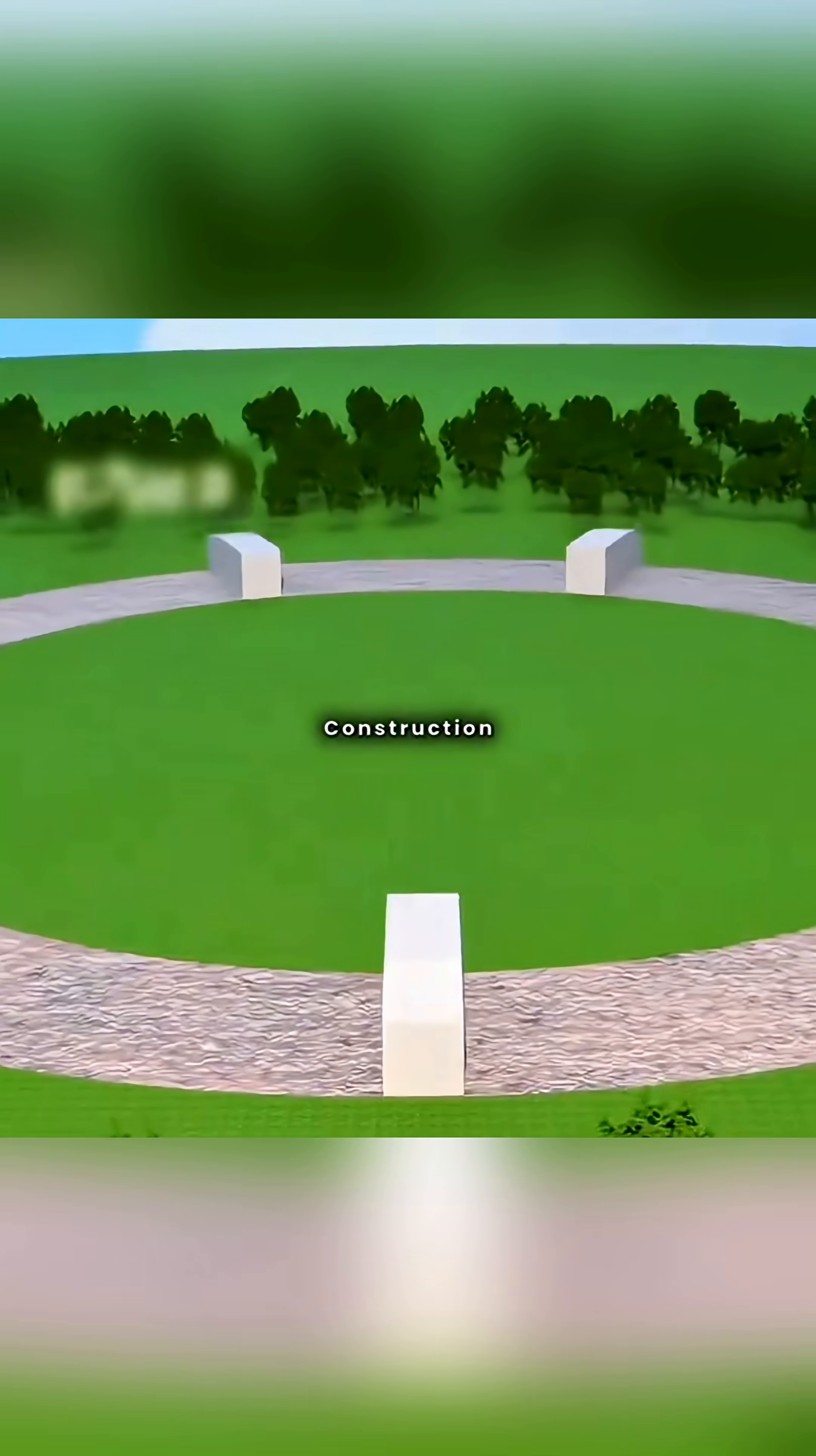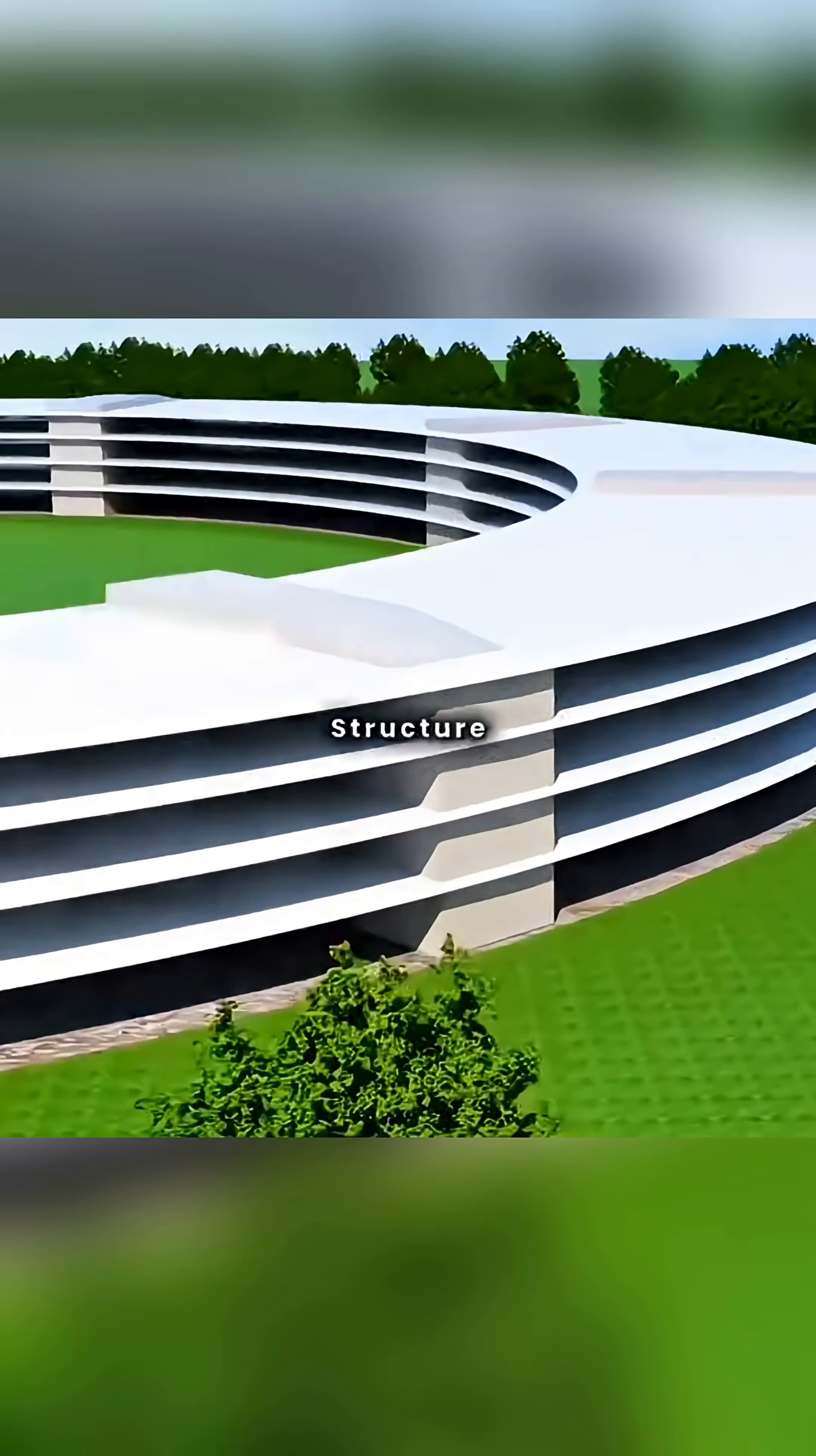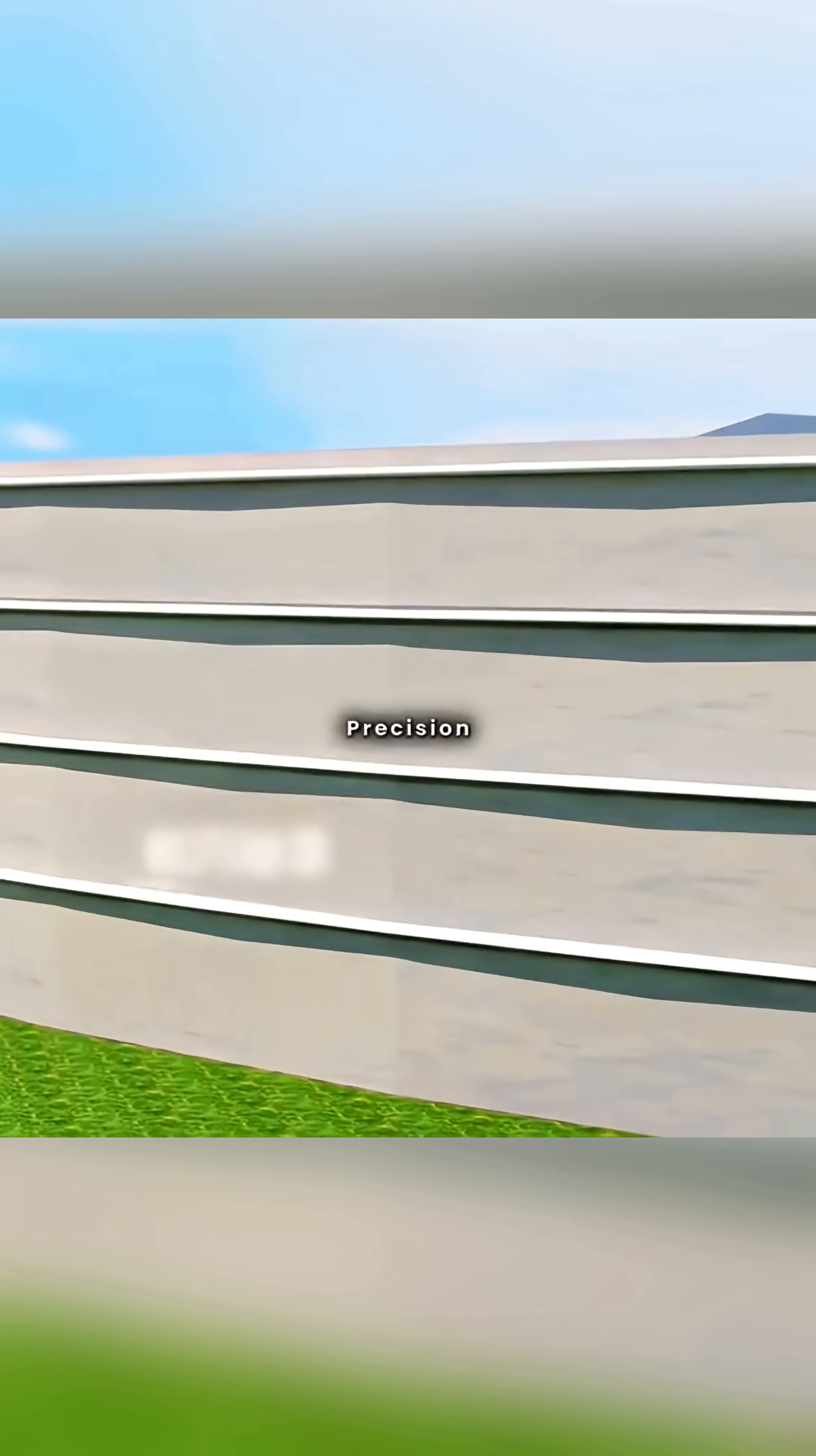To ensure precise construction of the circular structure, you use a four-layer curved steel framework as the main structure, combined with jade modular components assembled on-site with millimeter-level precision.